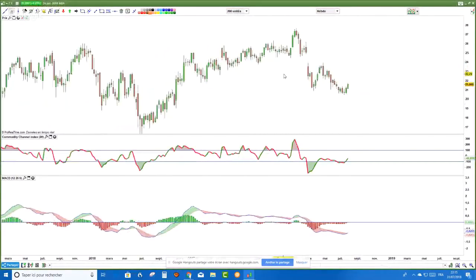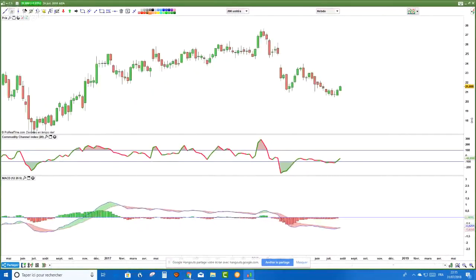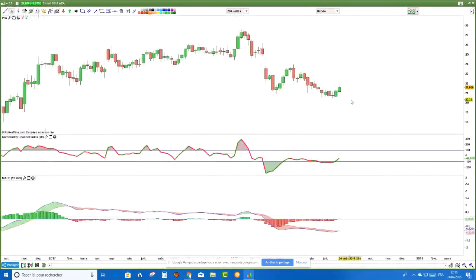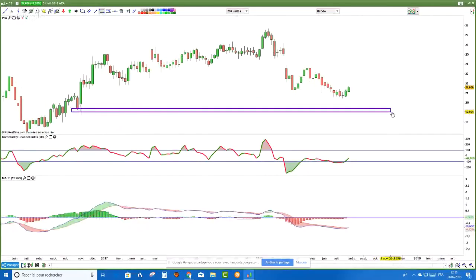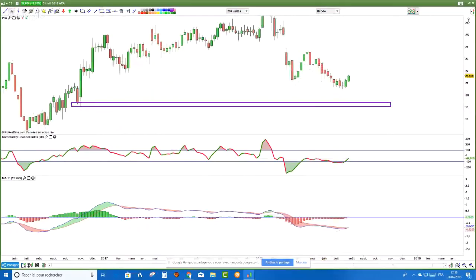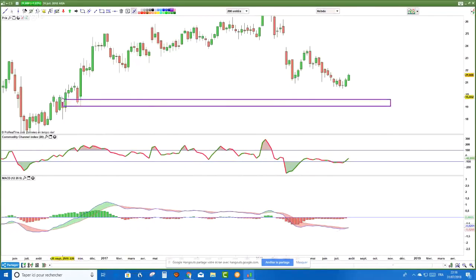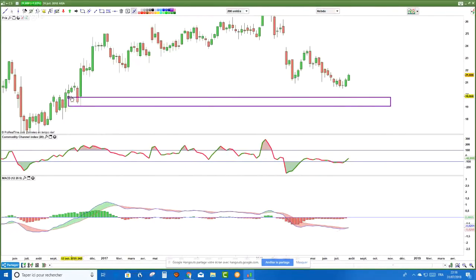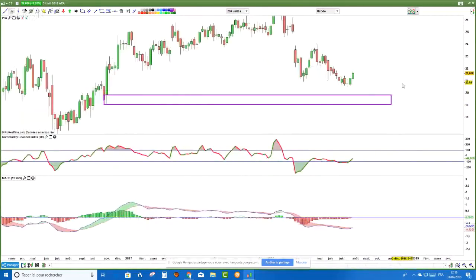On a quoi ? C'est intéressant de trouver des supports horizontaux pour voir si on est sur des zones susceptibles d'entraîner du rebond. Le prochain support, il est là. Donc on n'est pas sur un vrai support hebdomadaire. Au sens large, le prochain support est là. On n'est pas sur un support en données hebdomadaires. Ça veut dire qu'une résistance pourrait se former sur les 18,8 euros à peu près.